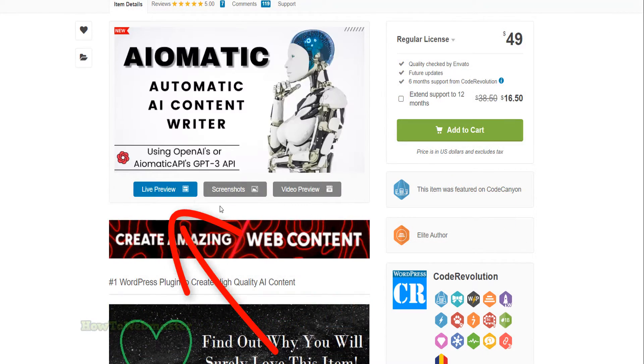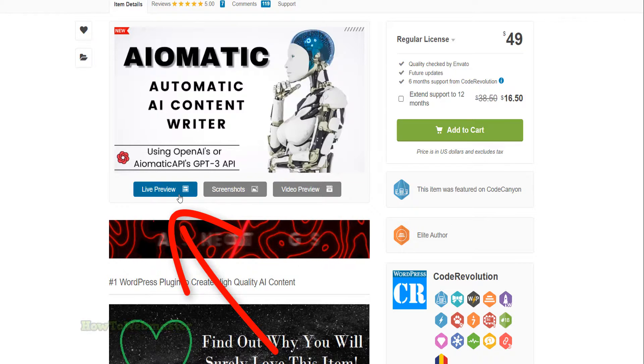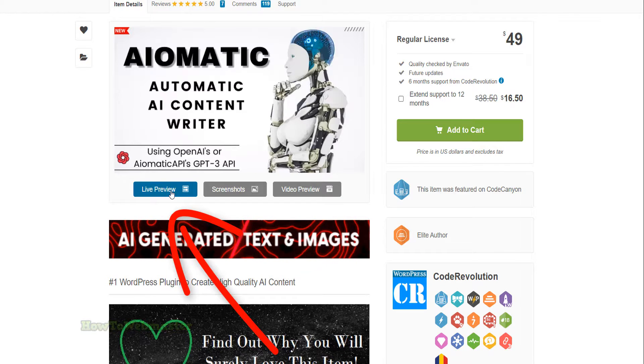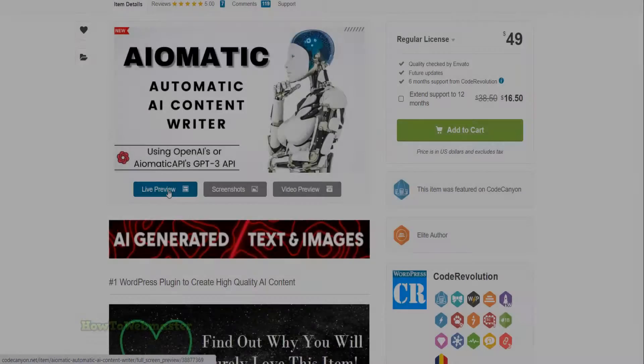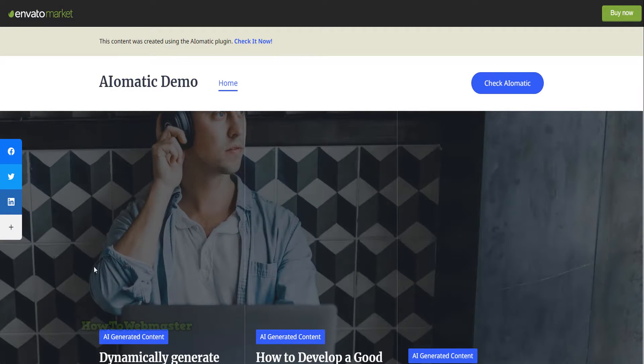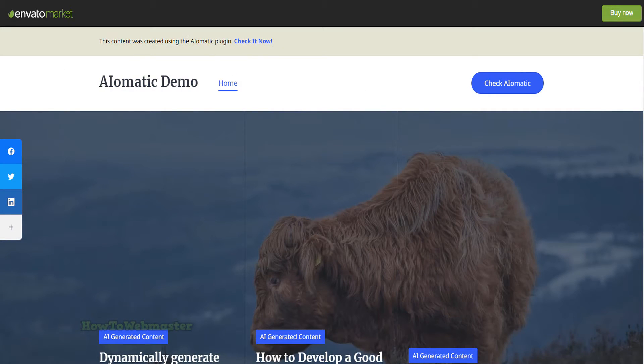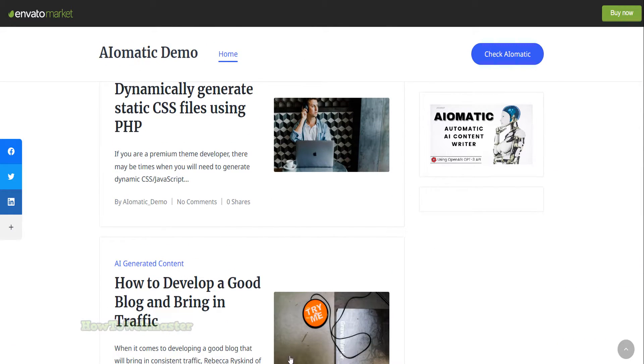Let's check out the demo website here. I'll leave a link down below in the video description for you guys to check it out yourself. All of the content seen on this site was created by AI and it reads really good as well. Here are some sample blog posts.